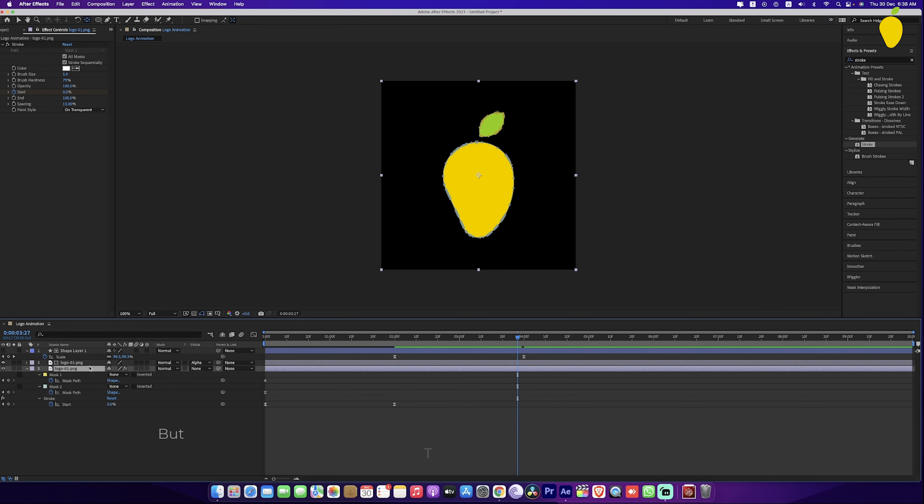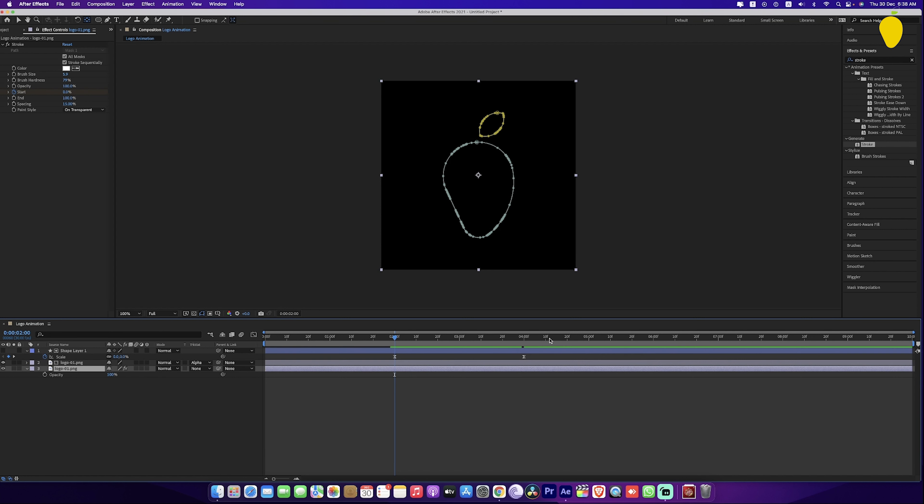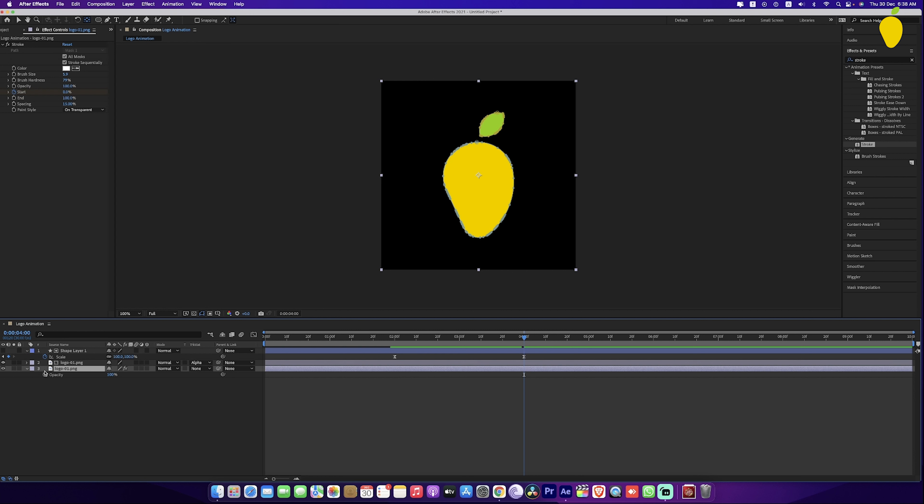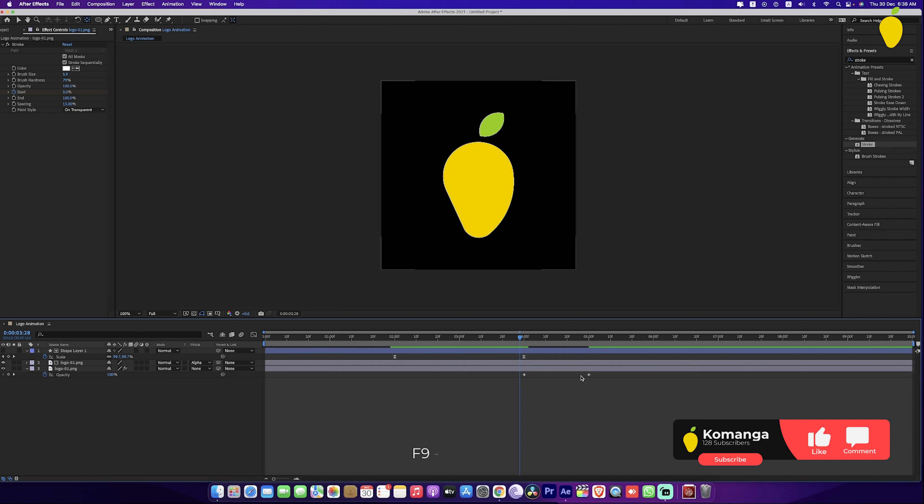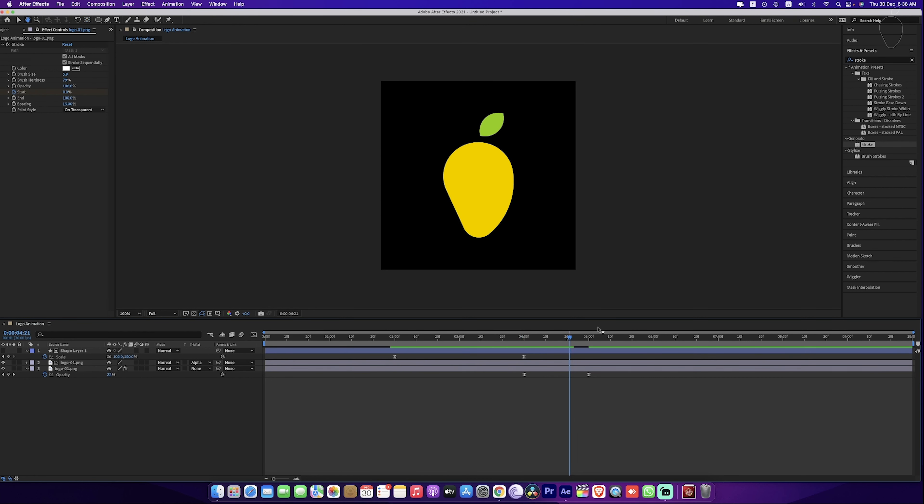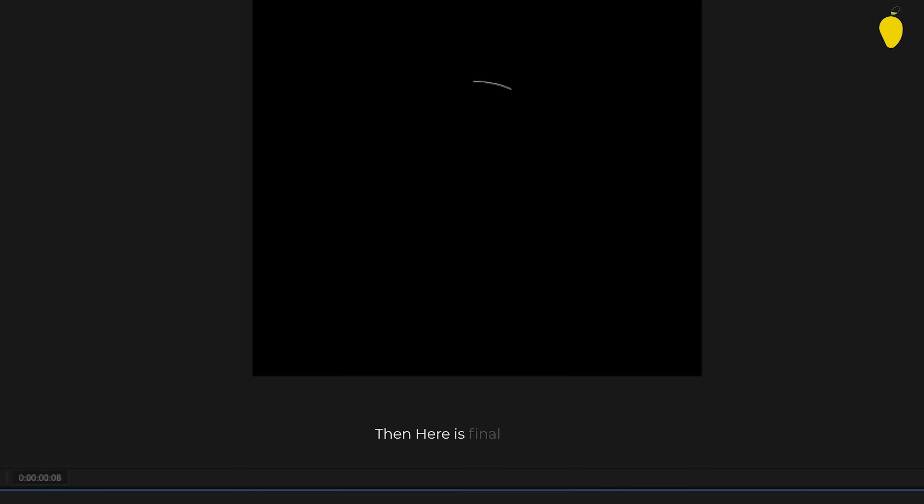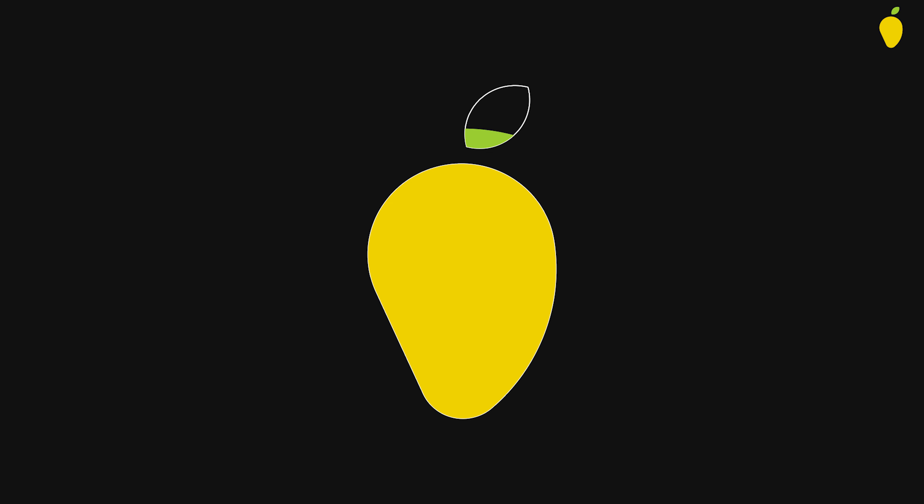But here the stroke still appears, so let's remove it by adding keyframes for opacity. Then here is the final result. Well done. Thanks, guys!